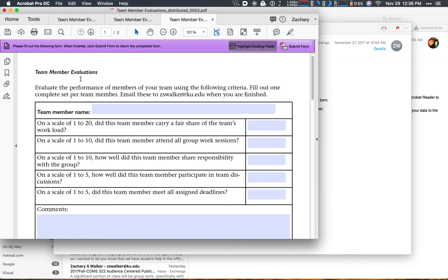You'll know you're in the right place at the right time doing the right thing because you're going to have a submit form button here in the upper right hand corner of the window that Acrobat opens for your form.